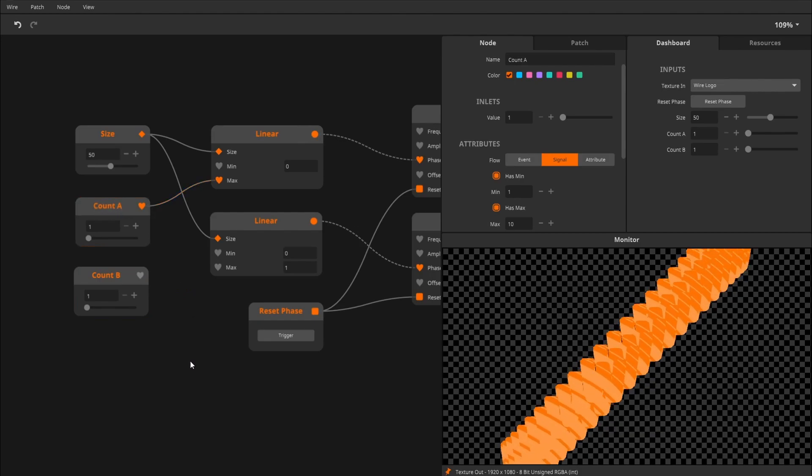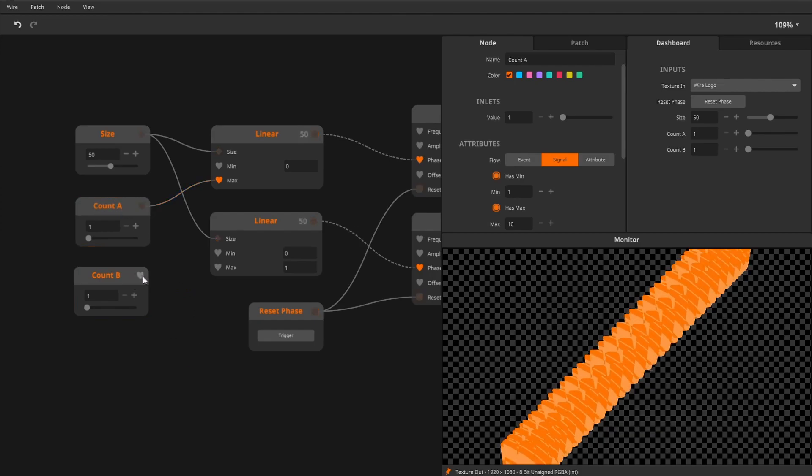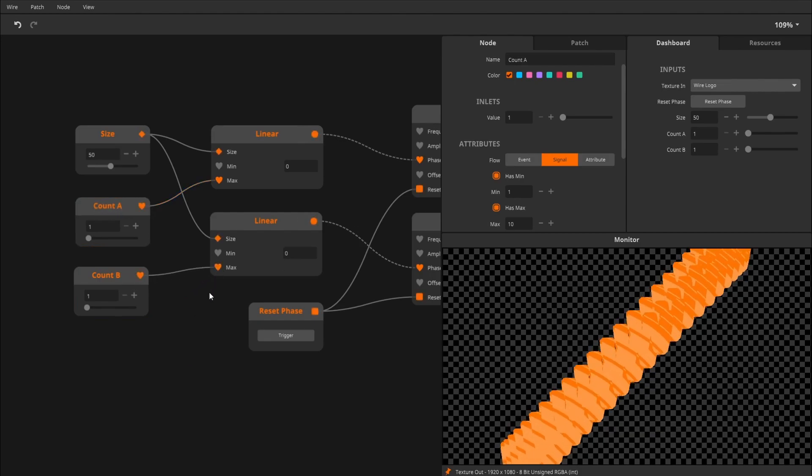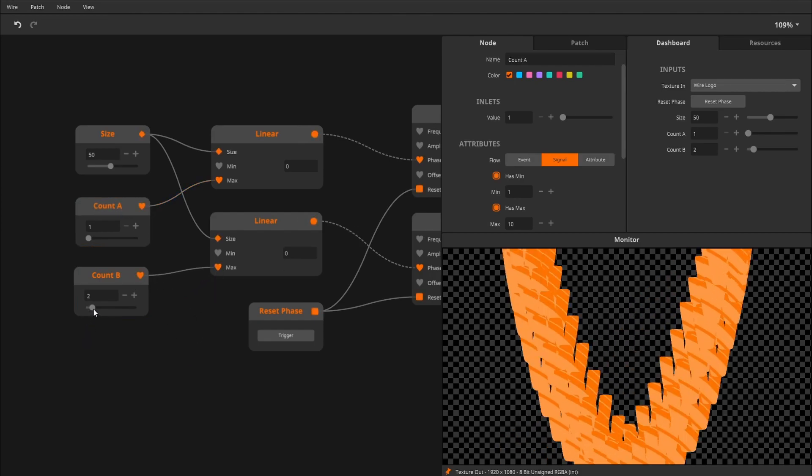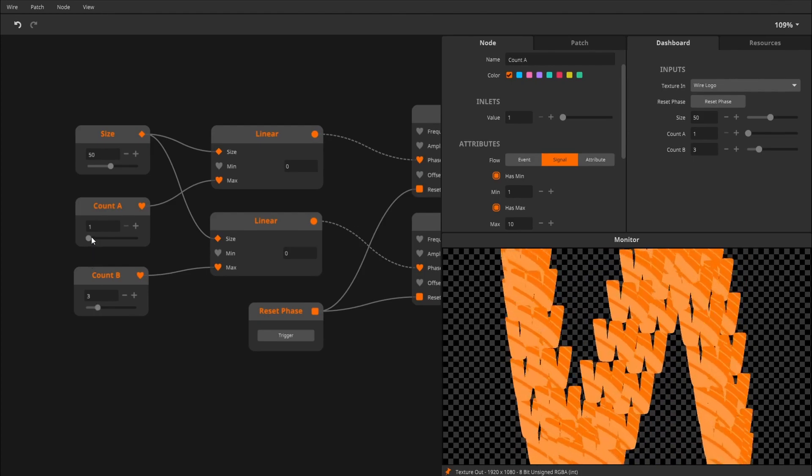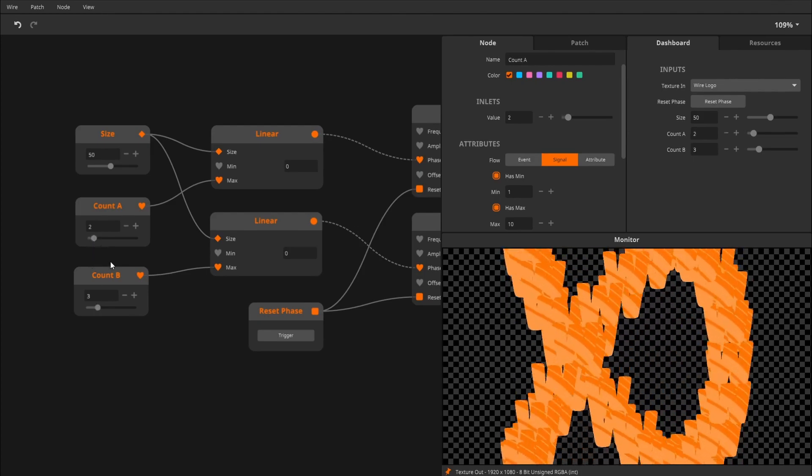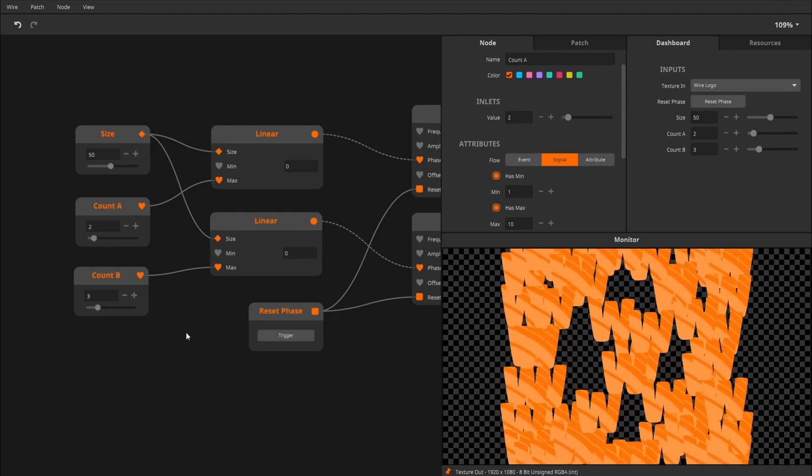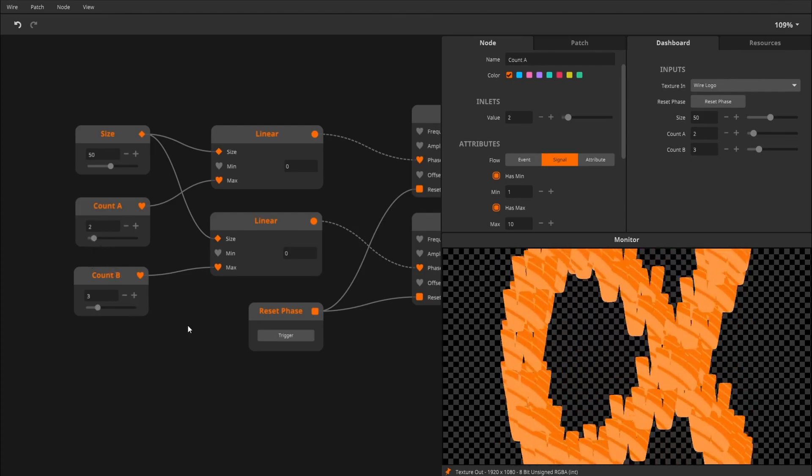Count, very difficult word to type. Count A, count B, into the max. And there we go. So our pattern is being generated.